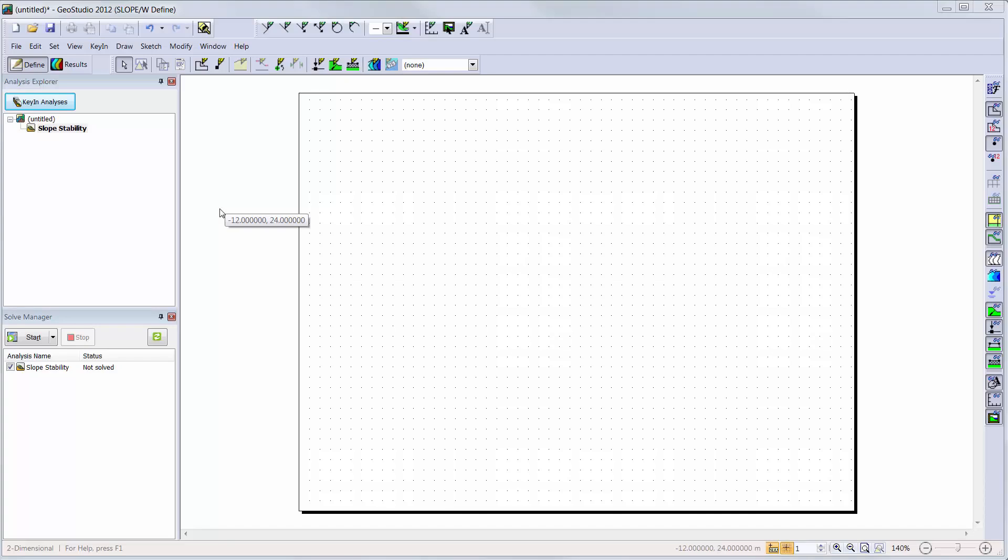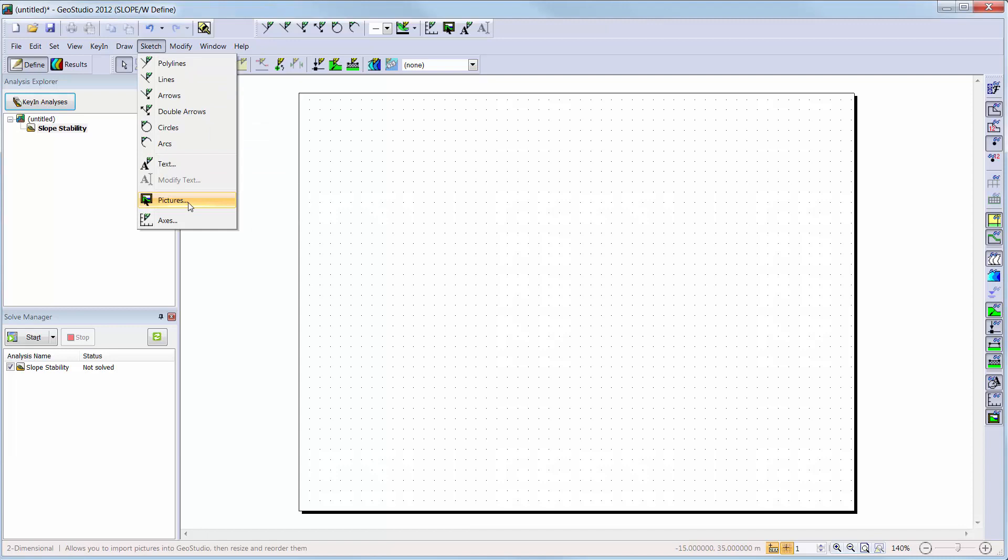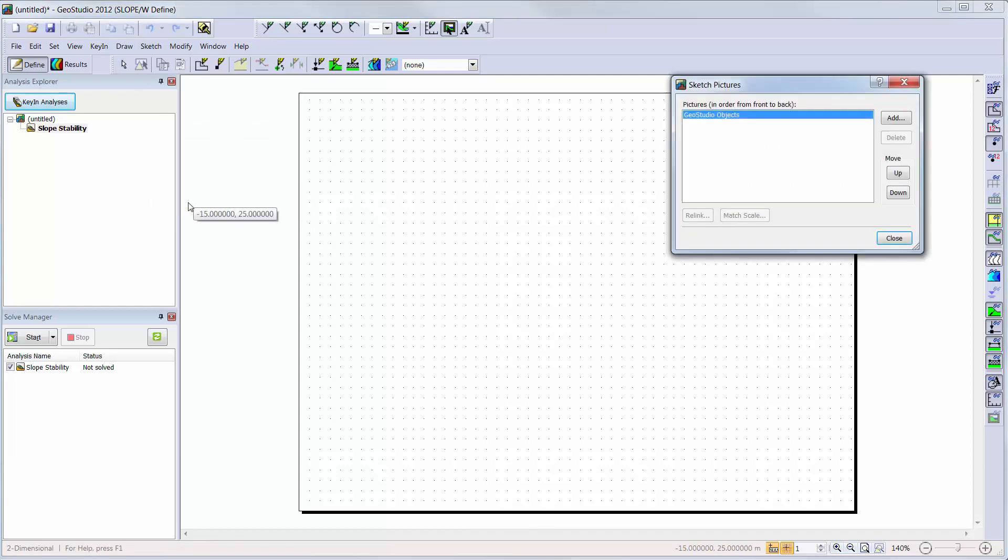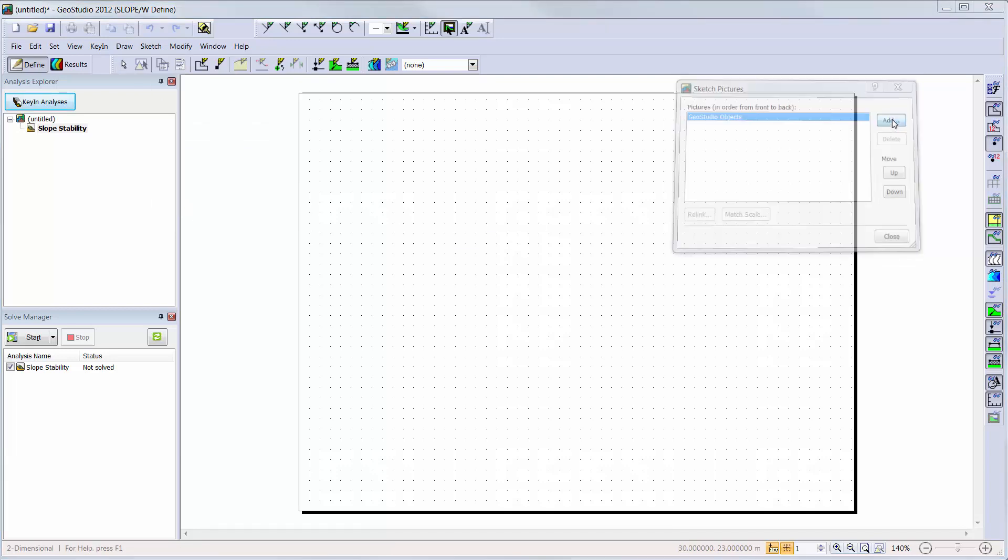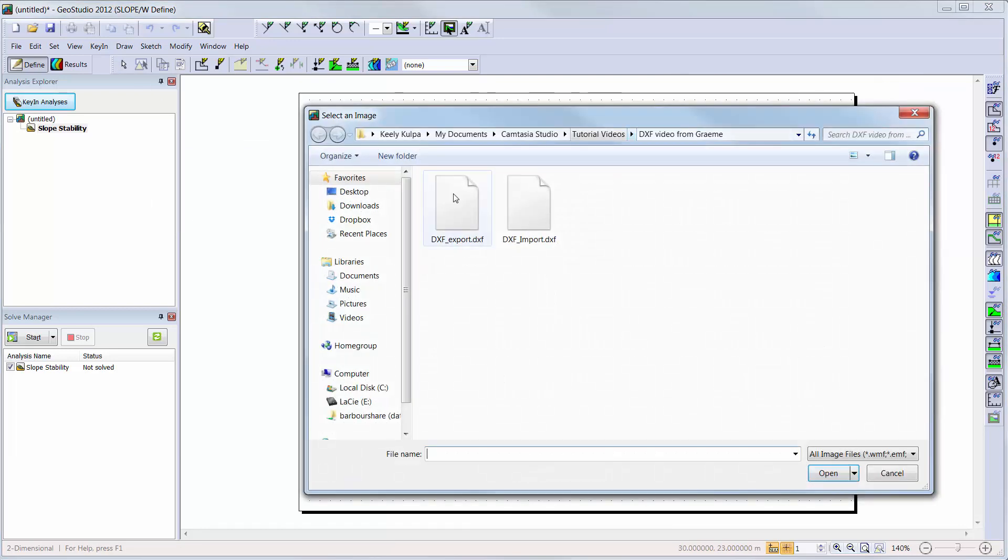If you simply want to import a picture of your DXF file onto the GeoStudio start page, you can simply go to Sketch, Pictures. Here you can add the DXF as a picture in the background of your domain.